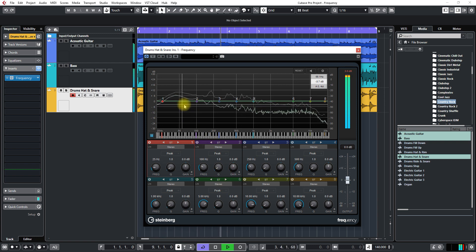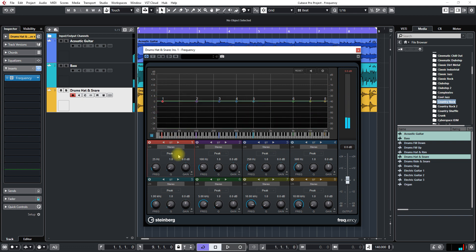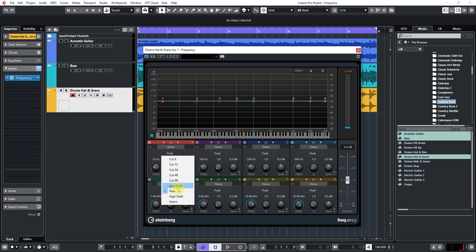So I'm just going to play this and let's take a listen. Alright so it's a little heavy right there.